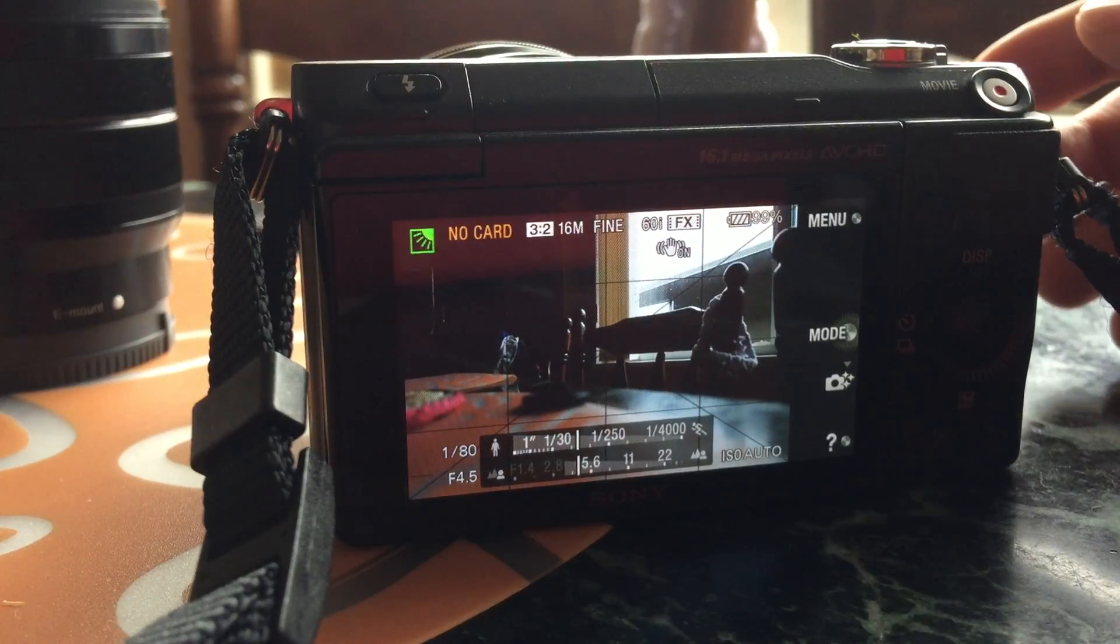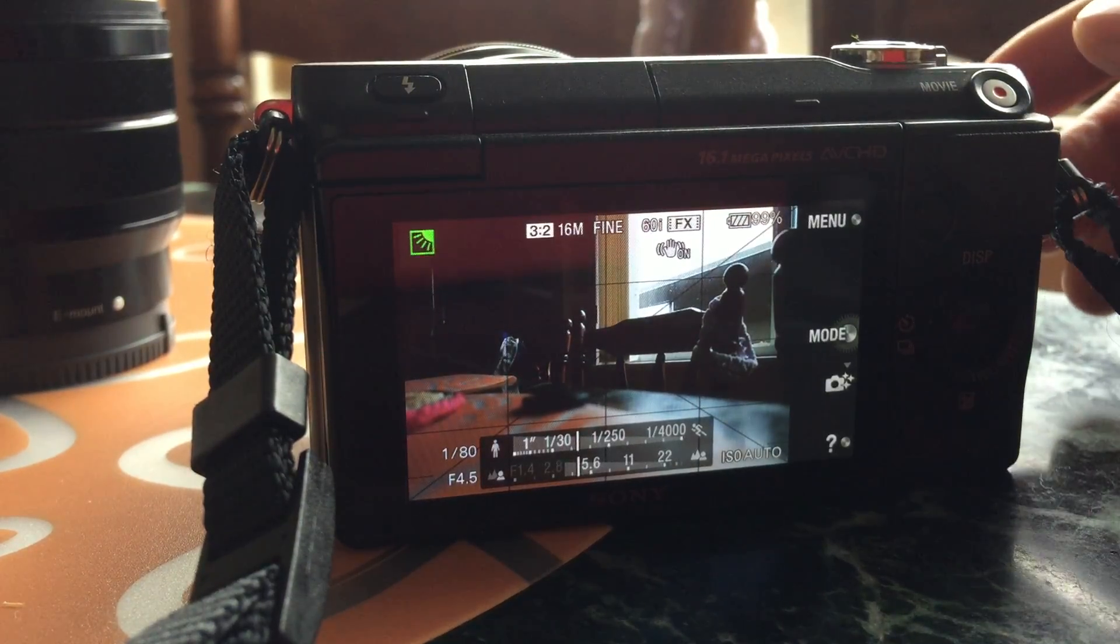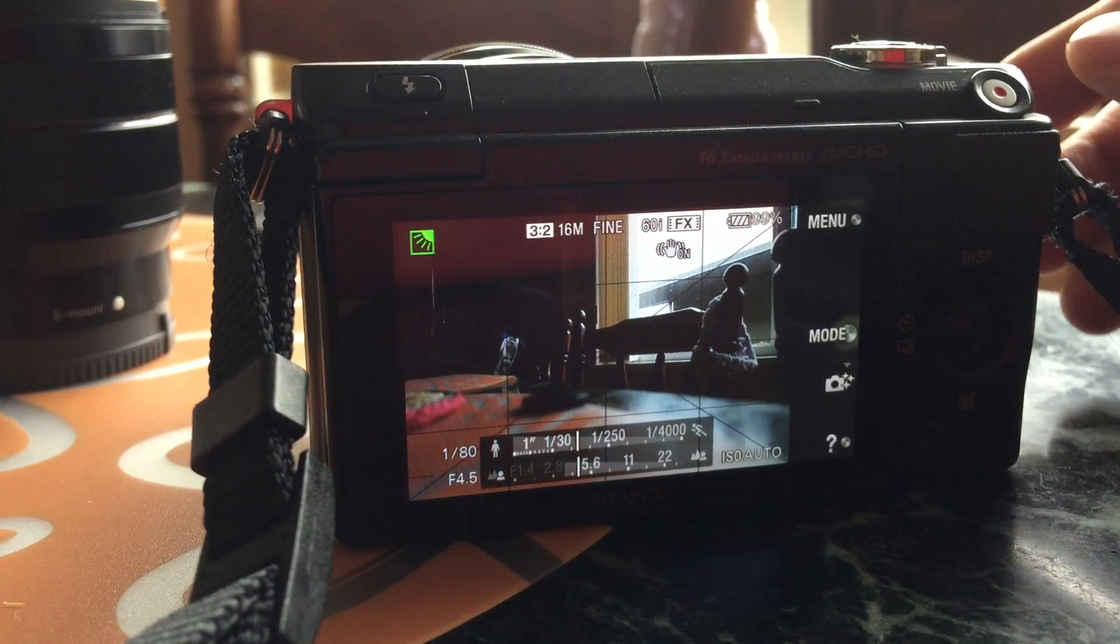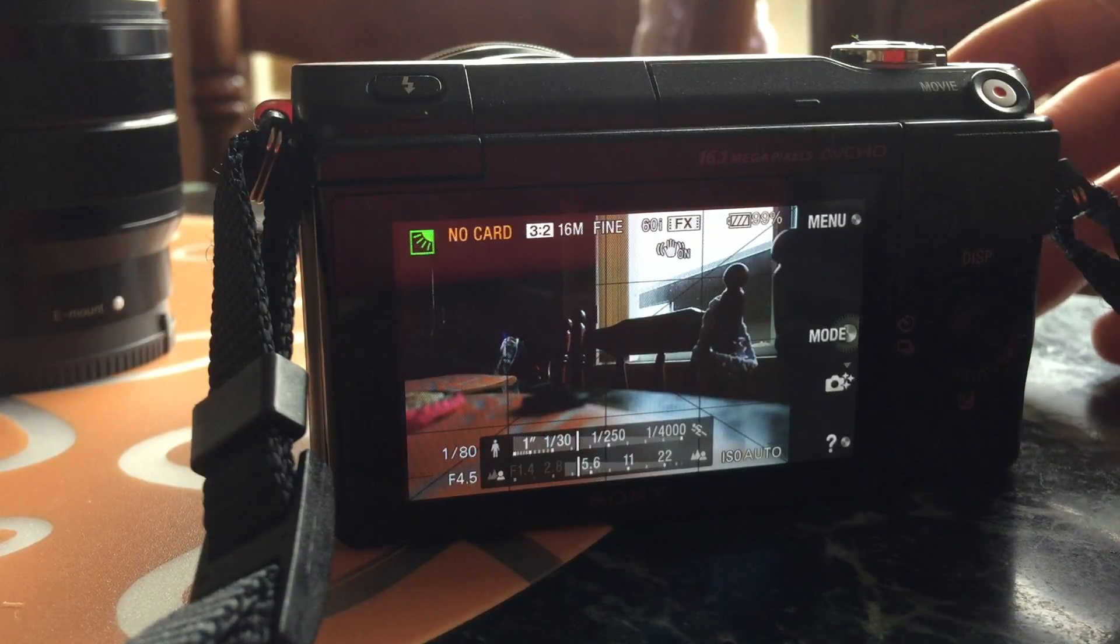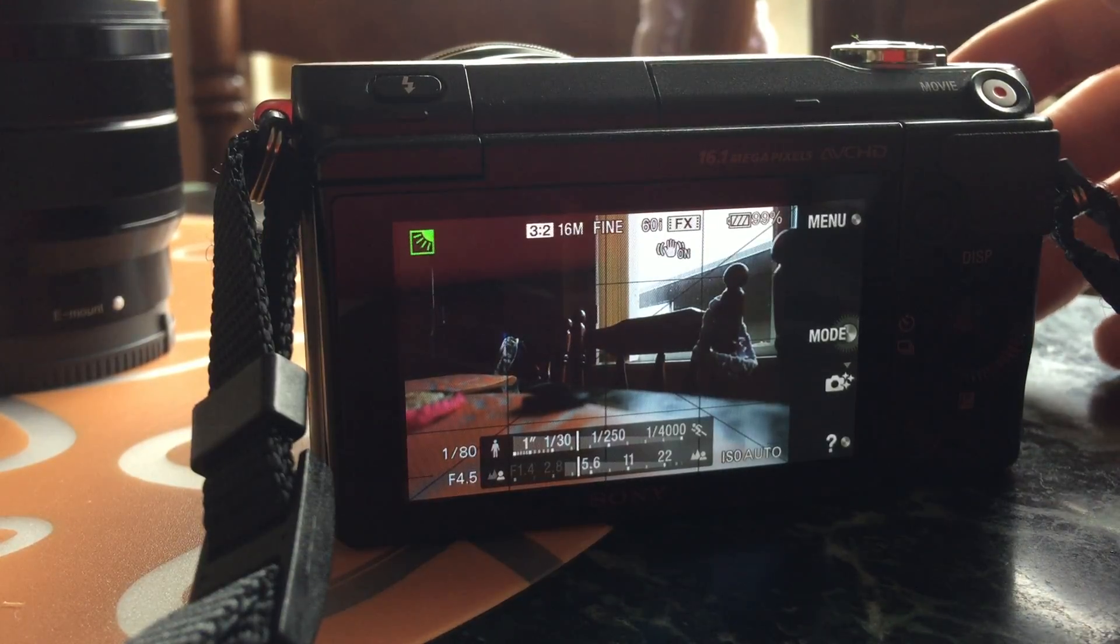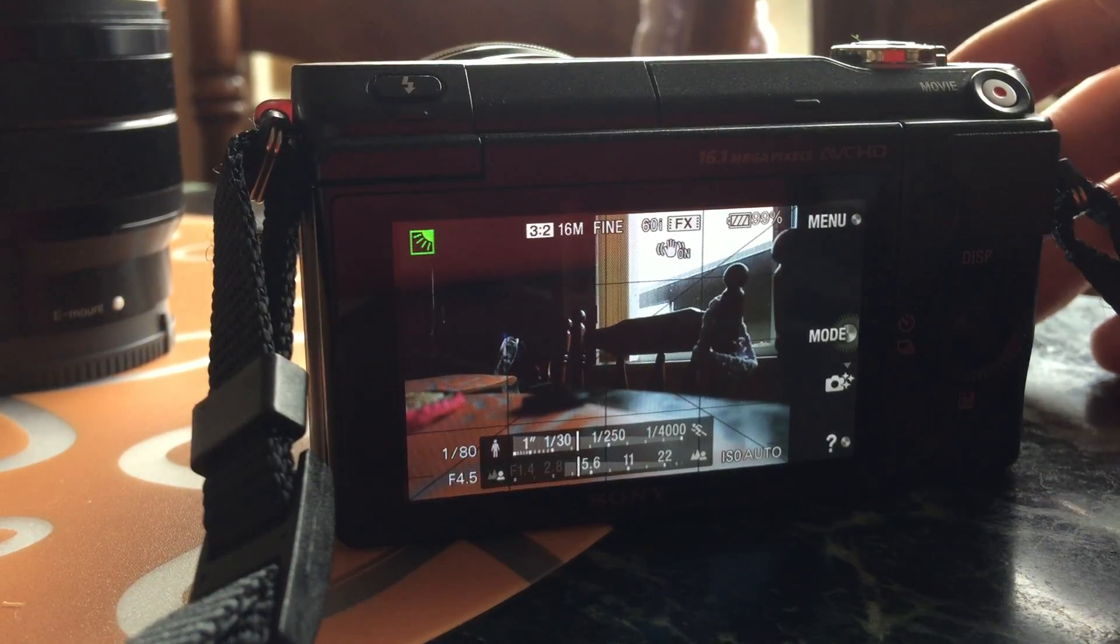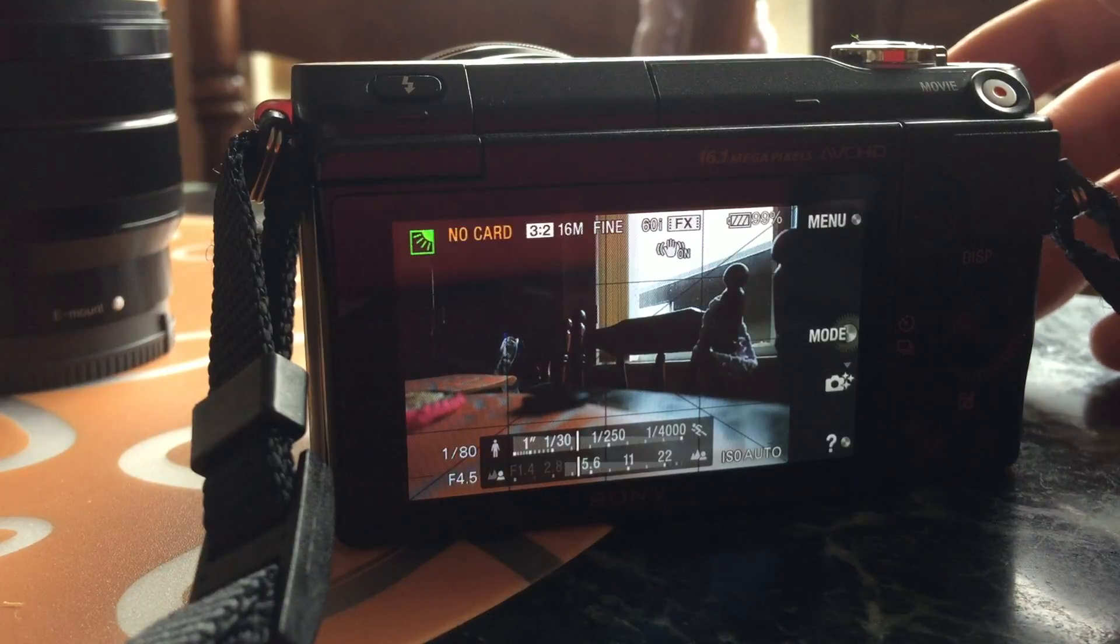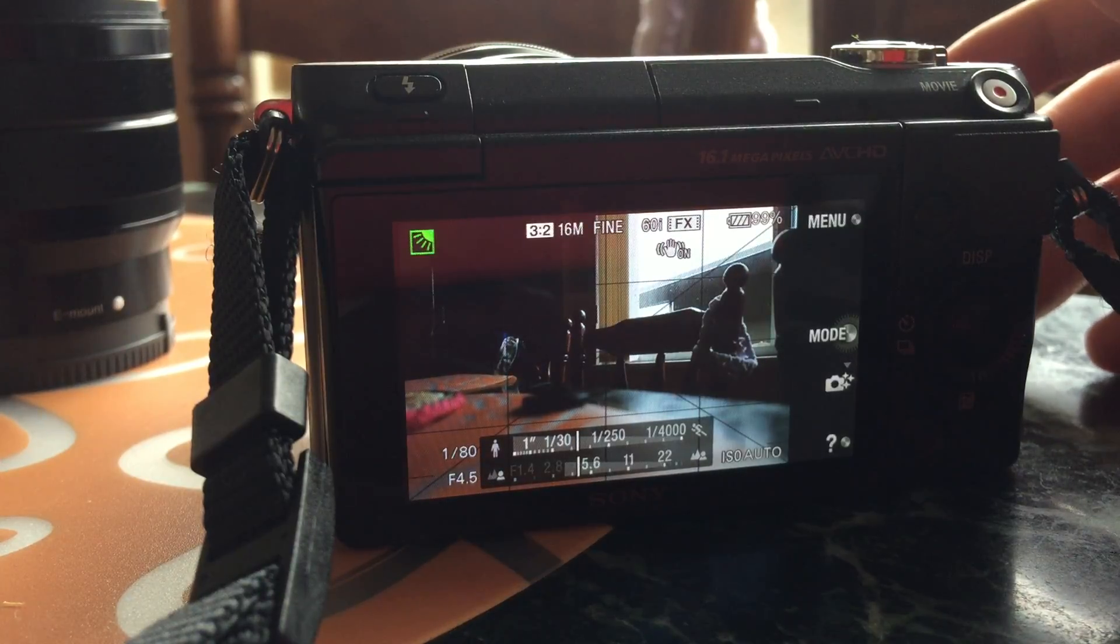Hi there, today I'm going to be demonstrating how to change the manual exposure on your NEX-3N camera. This also works with NEX-3 and 5500.